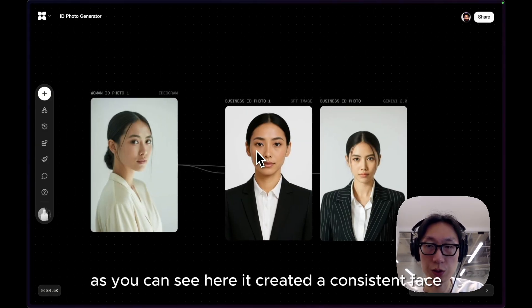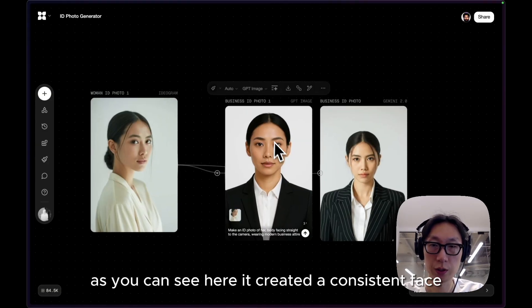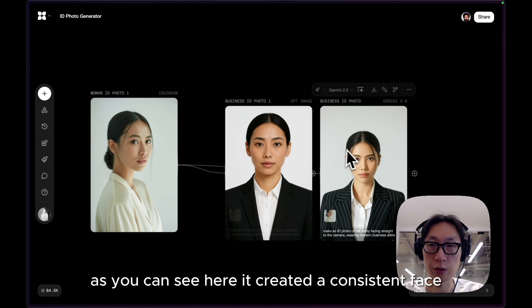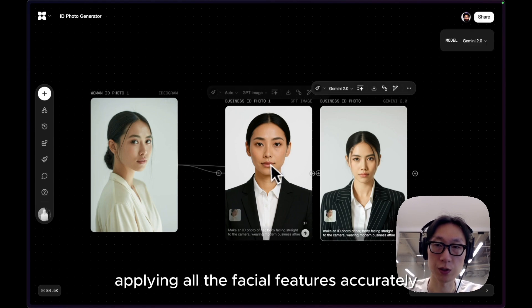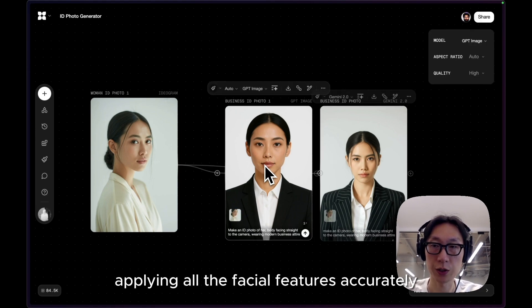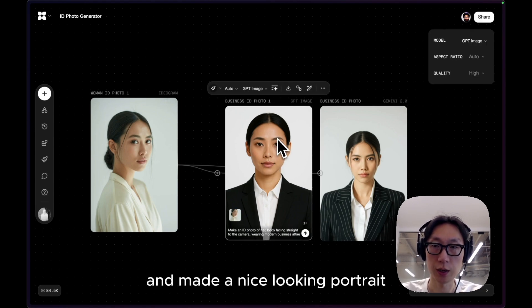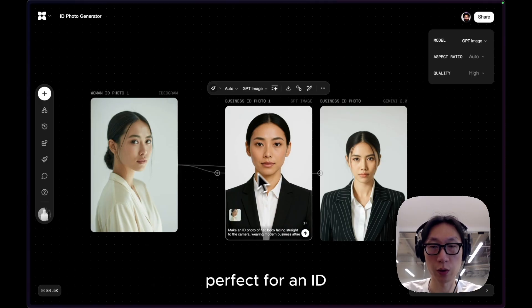As you can see here, it created a consistent face applying all the facial features accurately and made a nice looking portrait, perfect for an ID.